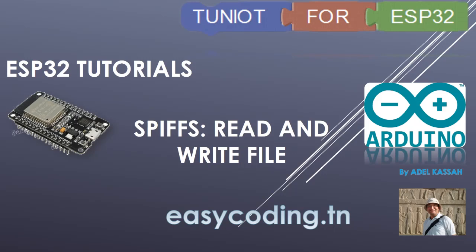Hello and welcome to this new tutorial in the list dedicated to the programming of the ESP32 board in an easy way. Today we will see together the SPI file system. You can think of the SPIFFS as a very small SD card on board the ESP32 chip itself.